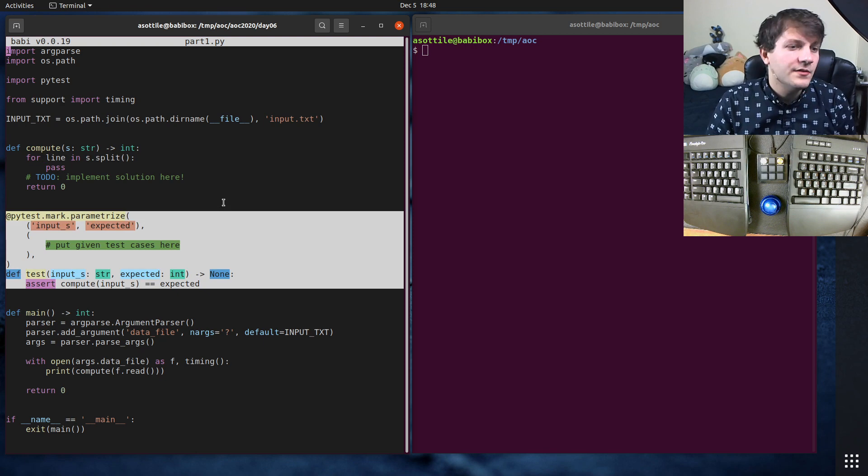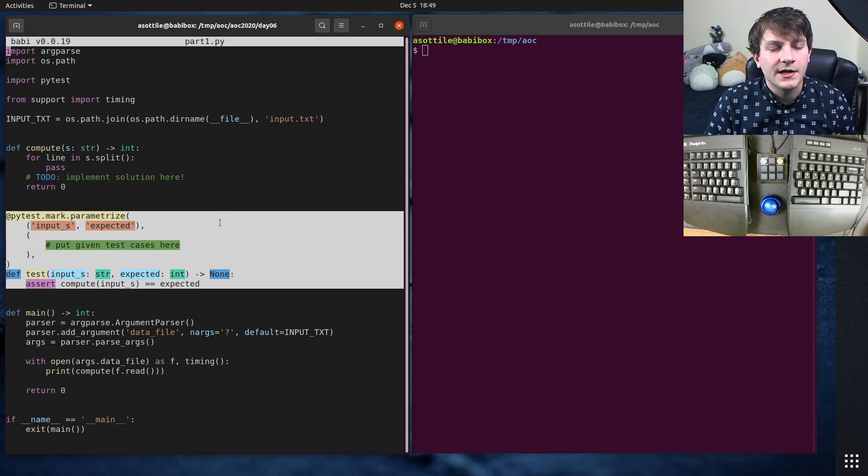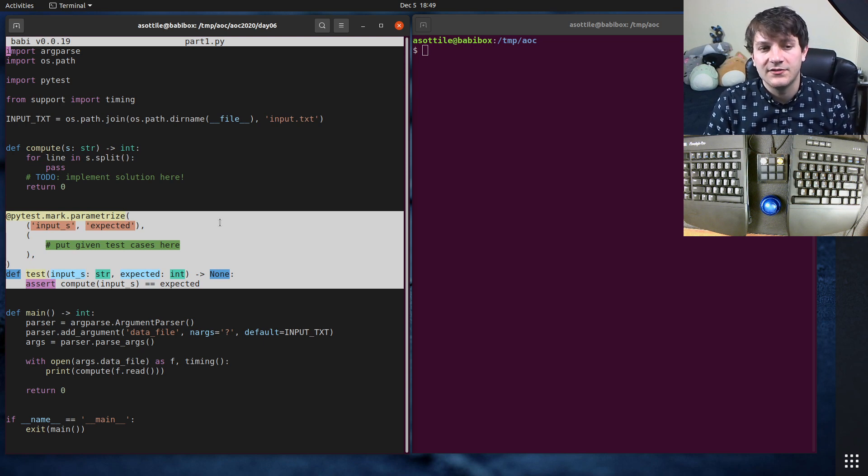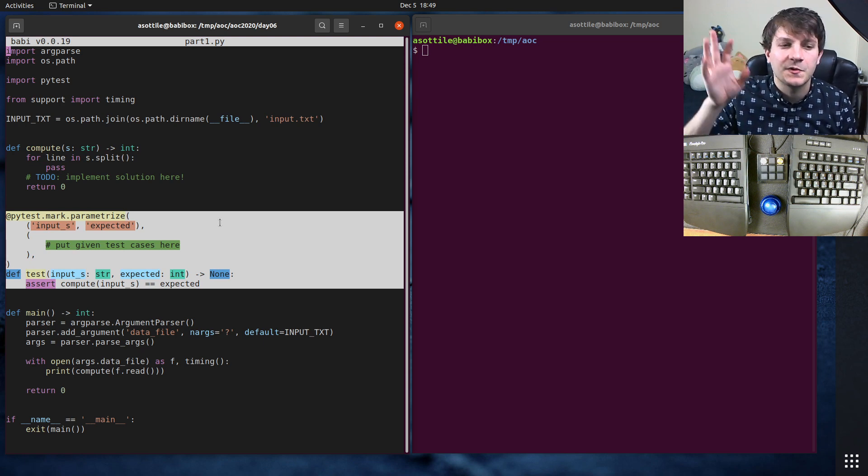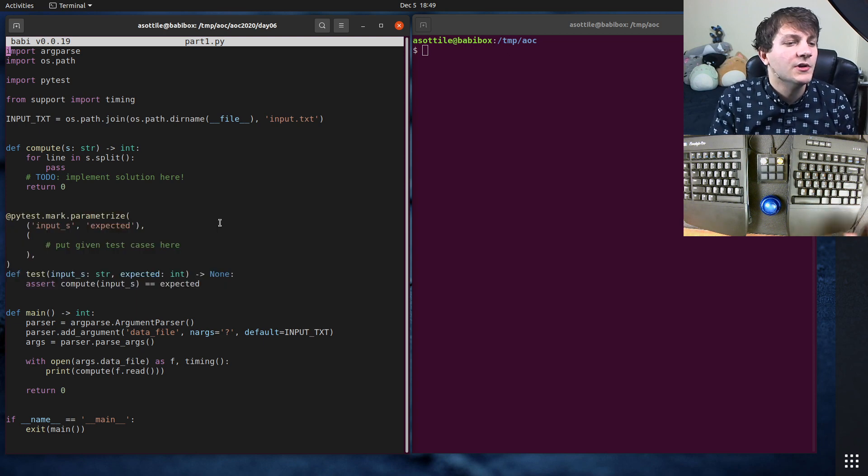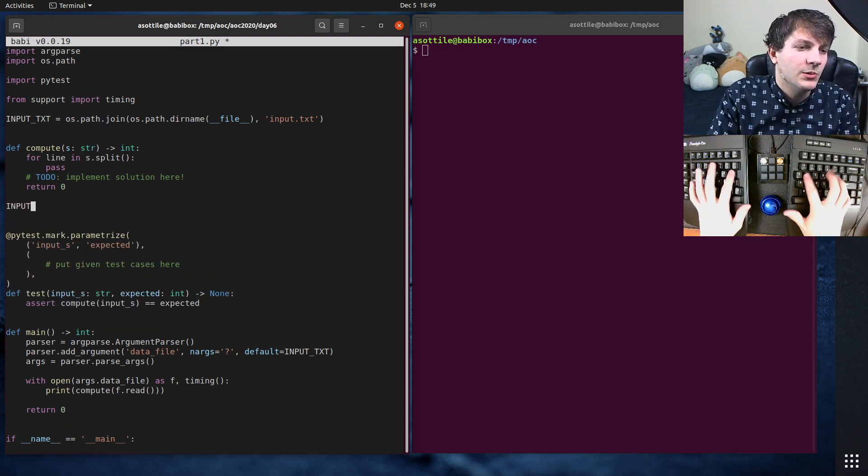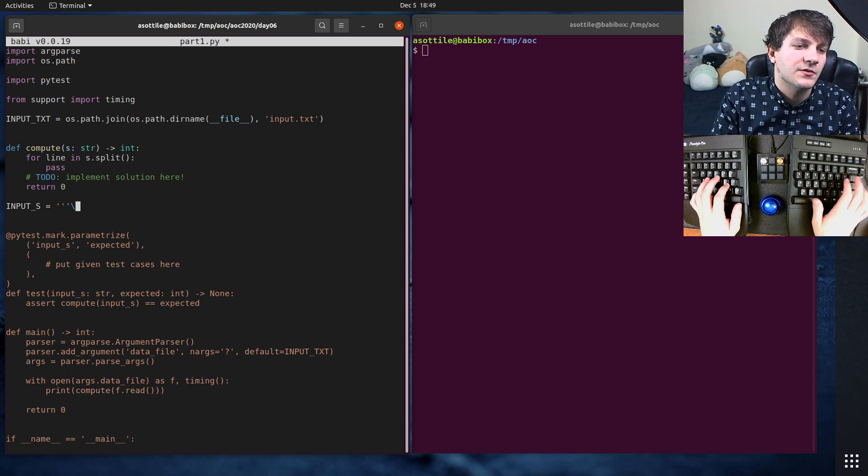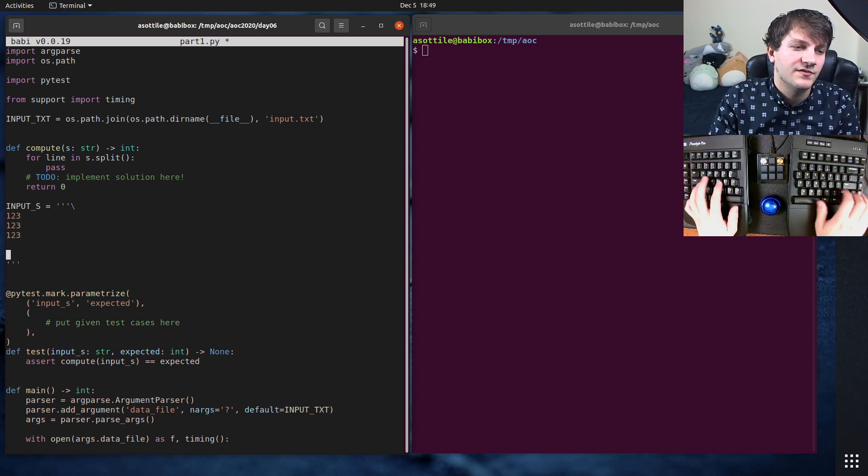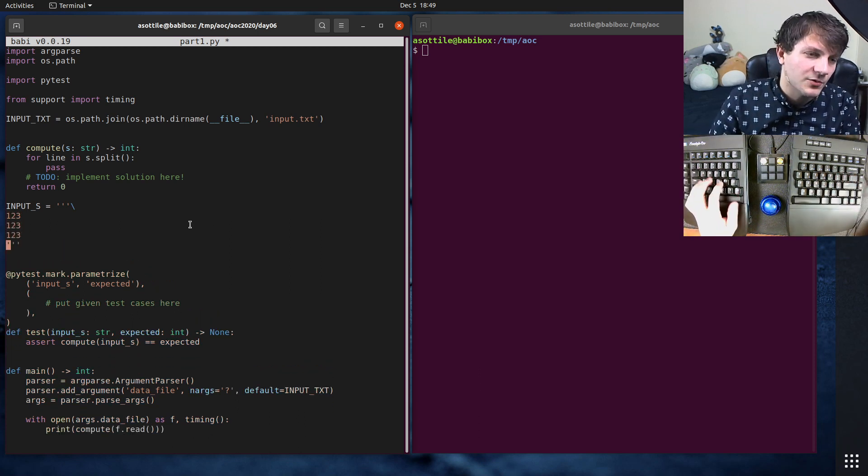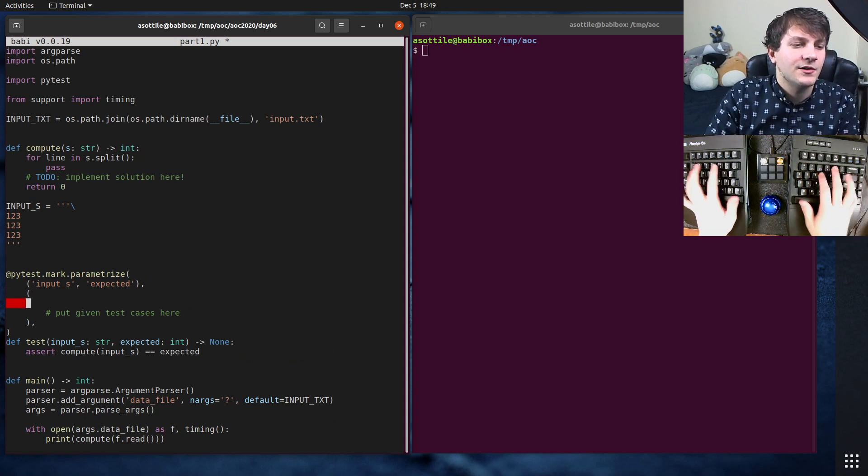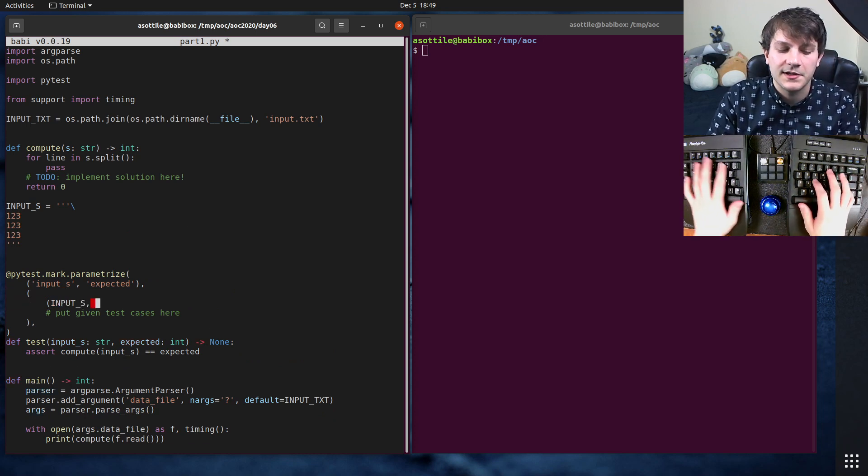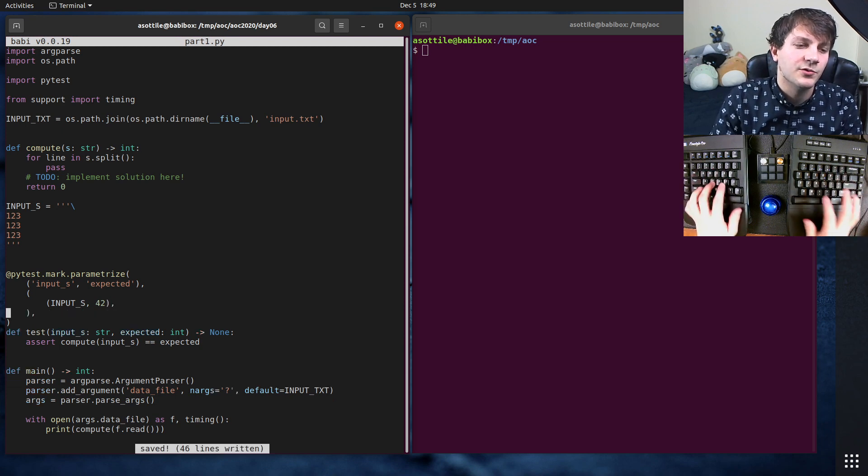And then finally, there's this test function here. And I use this to validate the sample inputs that are often given with problems. So sometimes the problems will have a short input and I will go in here and make like input_s equals the short input here. So say it was like a bunch of numbers or whatever, I would copy and paste this, of course. And then in my test case here, I would just put input_s and this expected value. So let's say it was supposed to be 42.